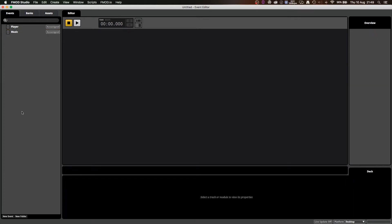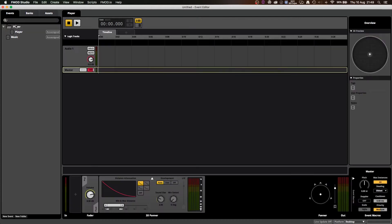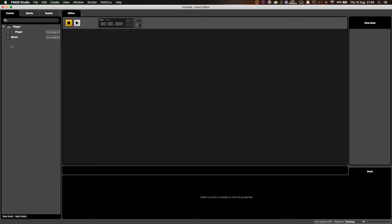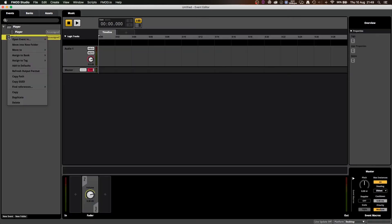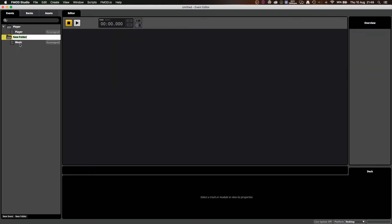Now, the other thing we can do is organize these into folders. So I can go new folder down the bottom, and I'll call this 'player' as well. I can drag that event into the folder and that'll be organized in there. The other thing I can do is right-click on an event and go move into new folder. That way, we can also move folders into other folders and vice versa.